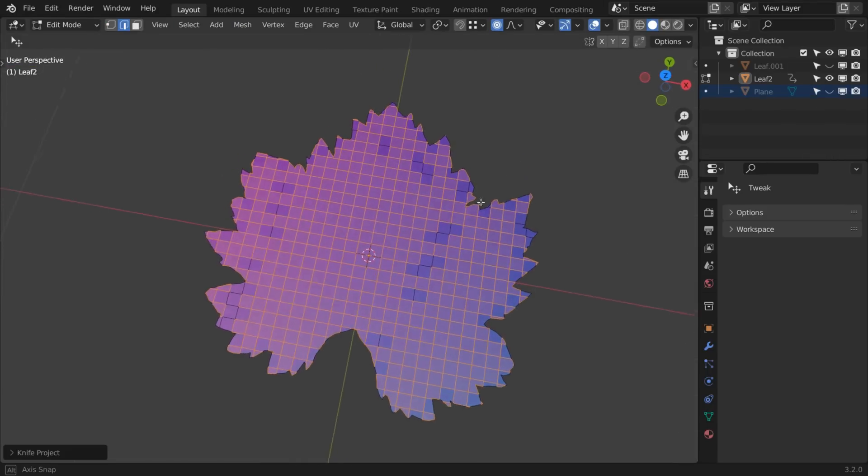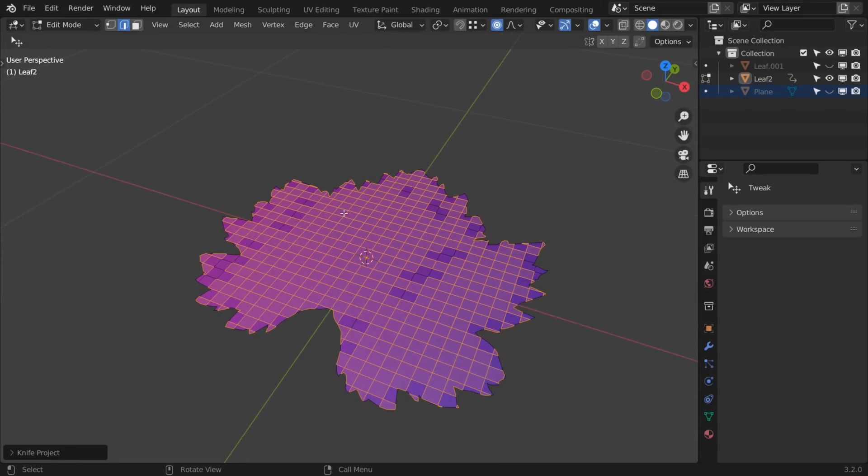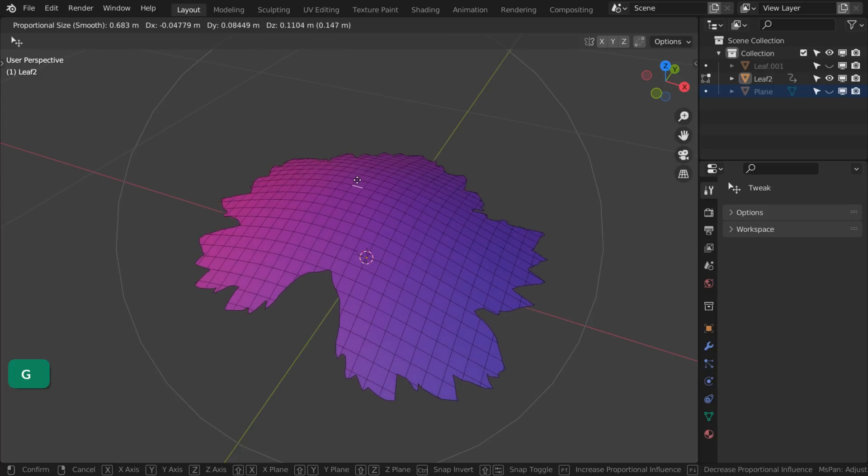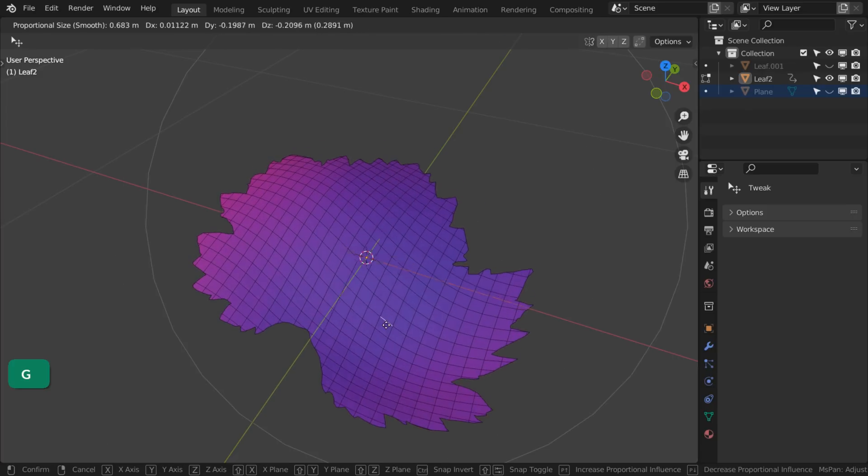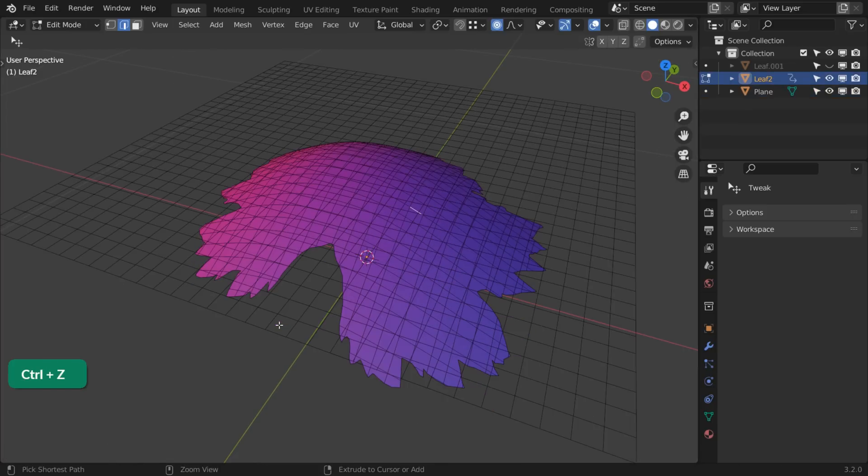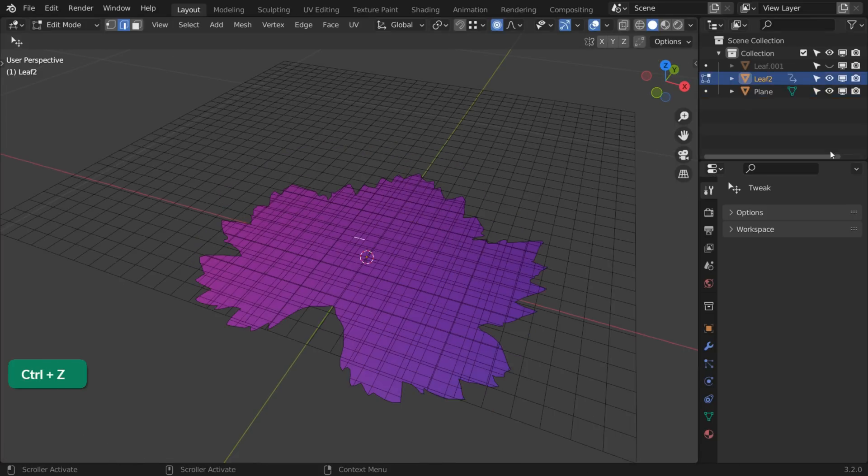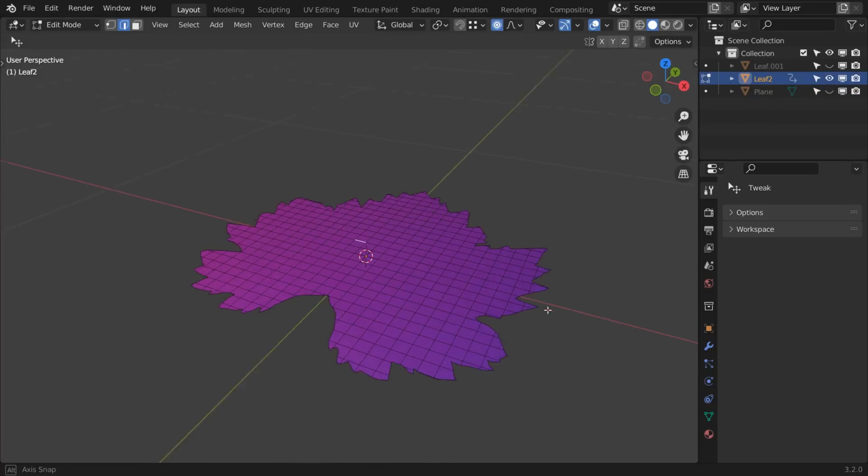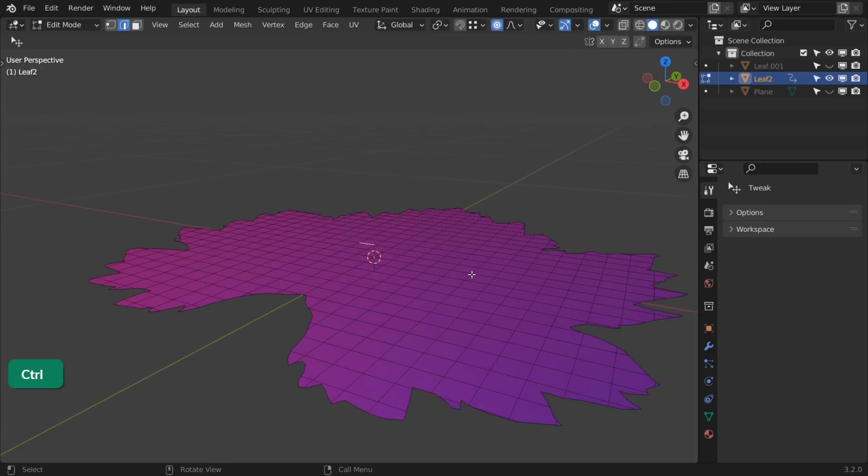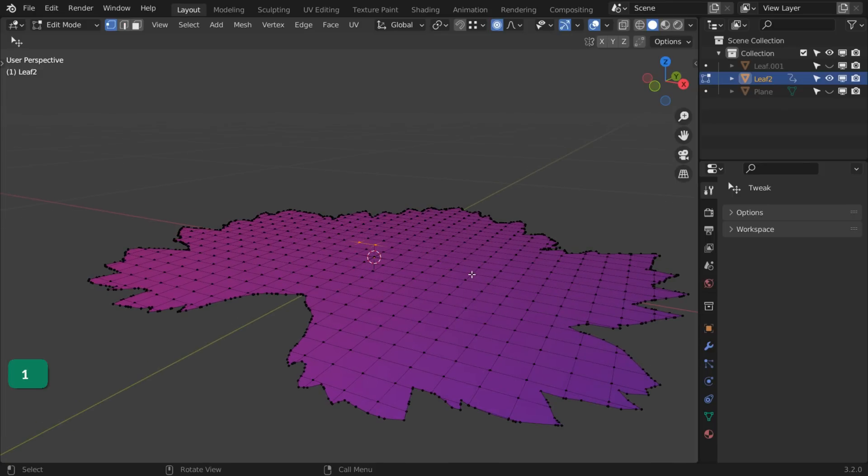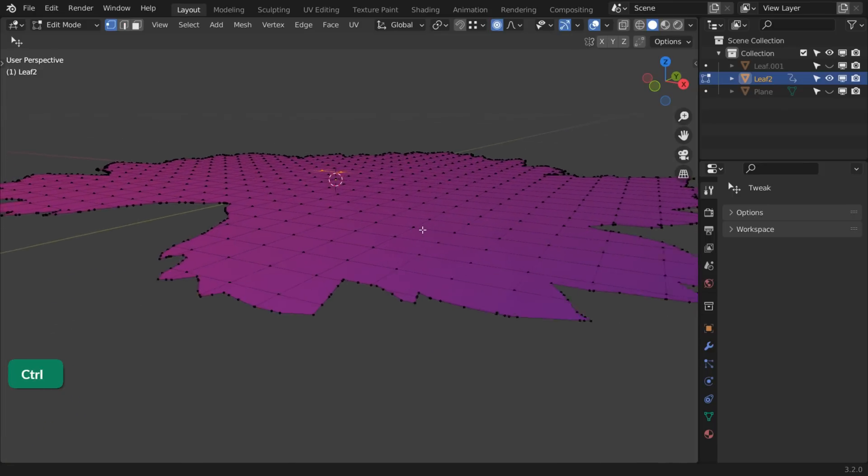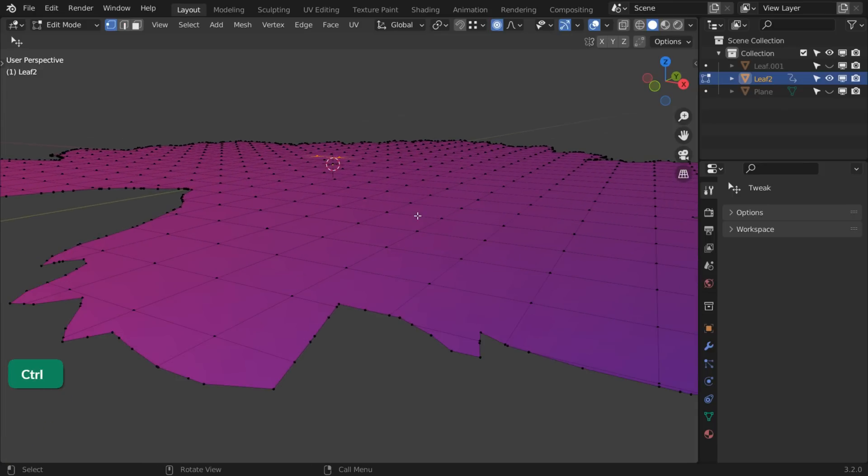Now the leaf has many square cuts and can bend well. You don't need this plane anymore. There are still small n-gons, but they don't cause shading issues at this scale.